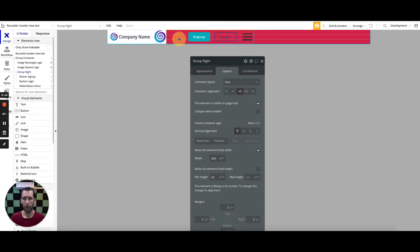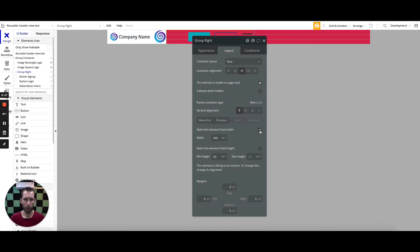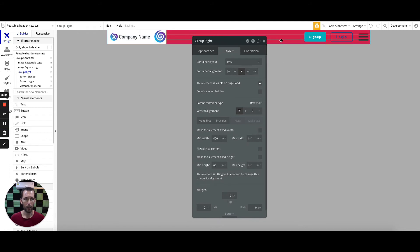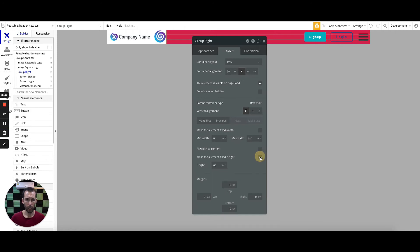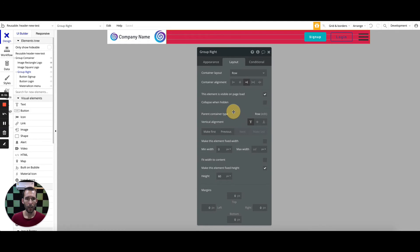Everything is set up except for my right group. I need to make it so that my right group will not be fixed width and will instead expand out to fill up the entire space while maintaining everything on the right-hand side. I might want to adjust the min width — for now I'm going to play around with this at zero. I'm also going to make this a fixed height so it's not expanding beyond 60 on the height.